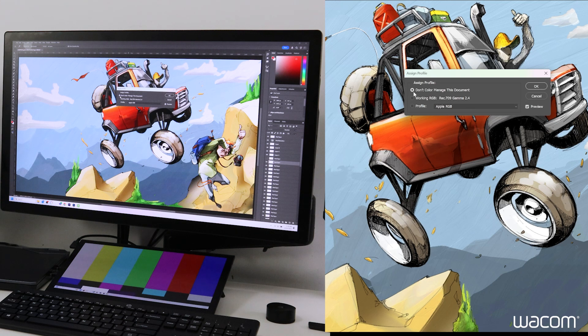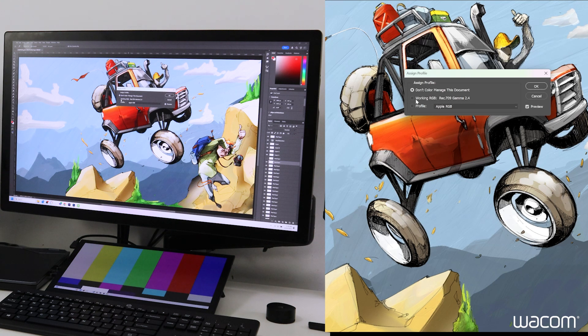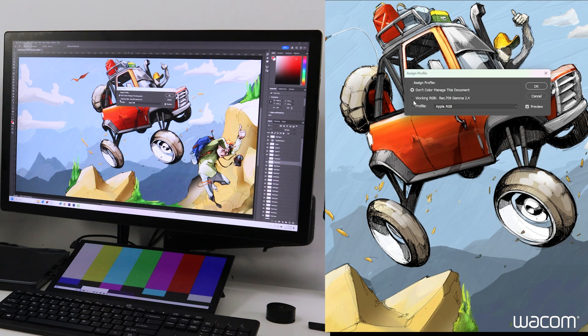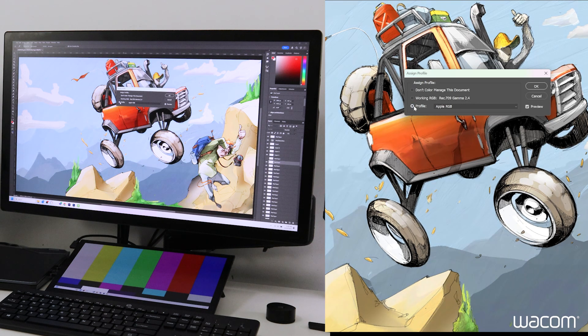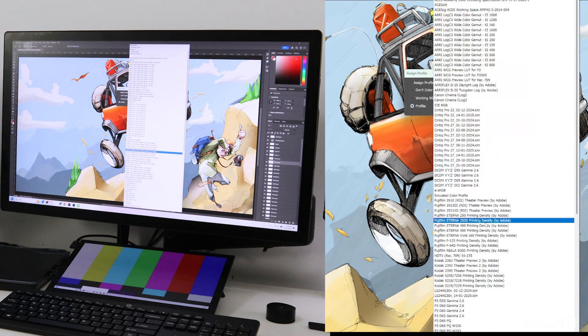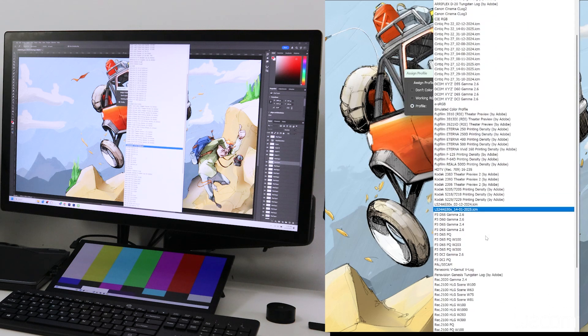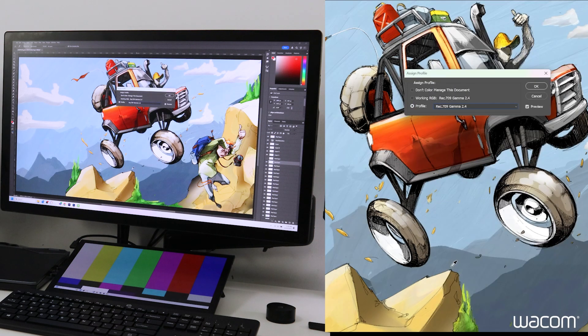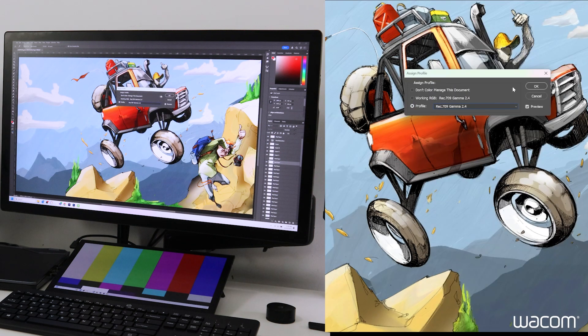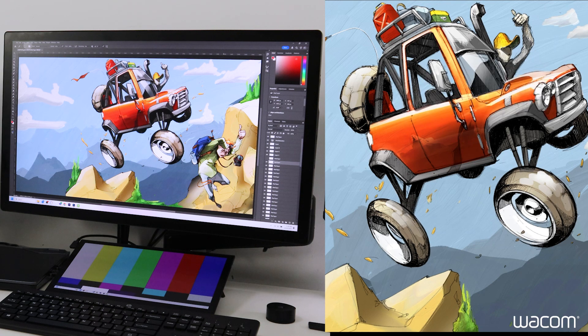By default, we're on don't color manage this image. Working RGB will reflect the setting we just enabled with Rec.709 Gamma 2.4. Or you can click on profile and select that same color profile from the list. So we'll go down to Rec.709 Gamma 2.4. And that will be displaying in Rec.709 on a Rec.709 calibrated display.